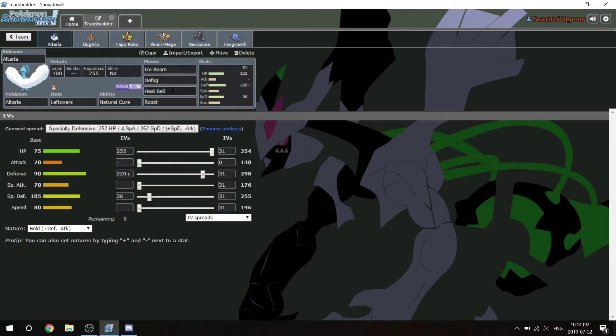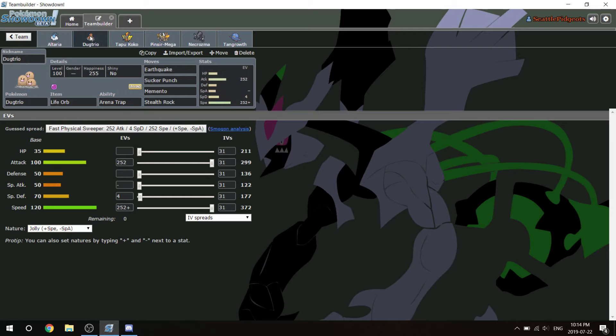This is my Status Absorber. Mandibuzz is also on his team, so this is a good counter to Mandibuzz with Ice Beam and Heal Bell.